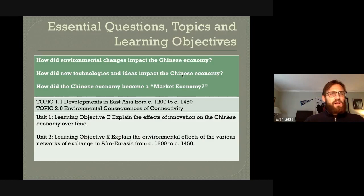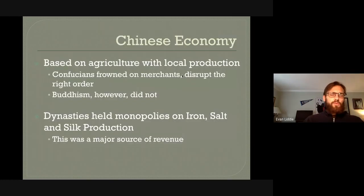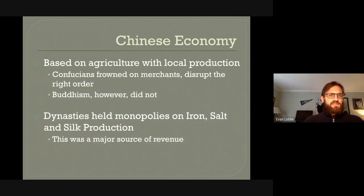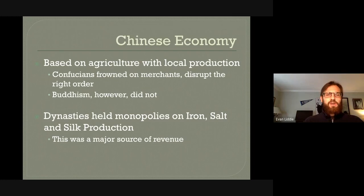Let's dive right in with a quick overview of what China's economy had traditionally been up to this point. Up to the Song and the Tang dynasties, the Chinese economy had been mostly based around agriculture with some local production — local production of silk, local production of iron, as well as other things.